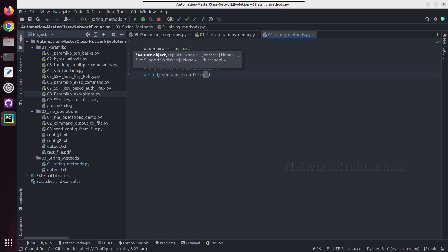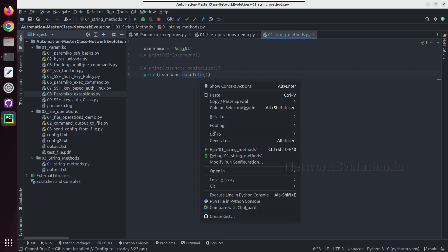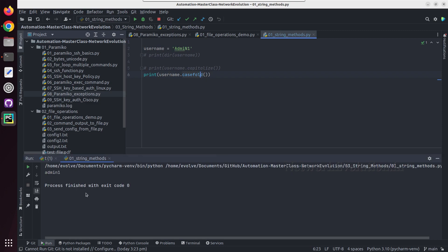We can verify that as well - username dot casefold. And I'll give capital A here, and also I'll give capital N. If we try running this, this will convert into small letters.